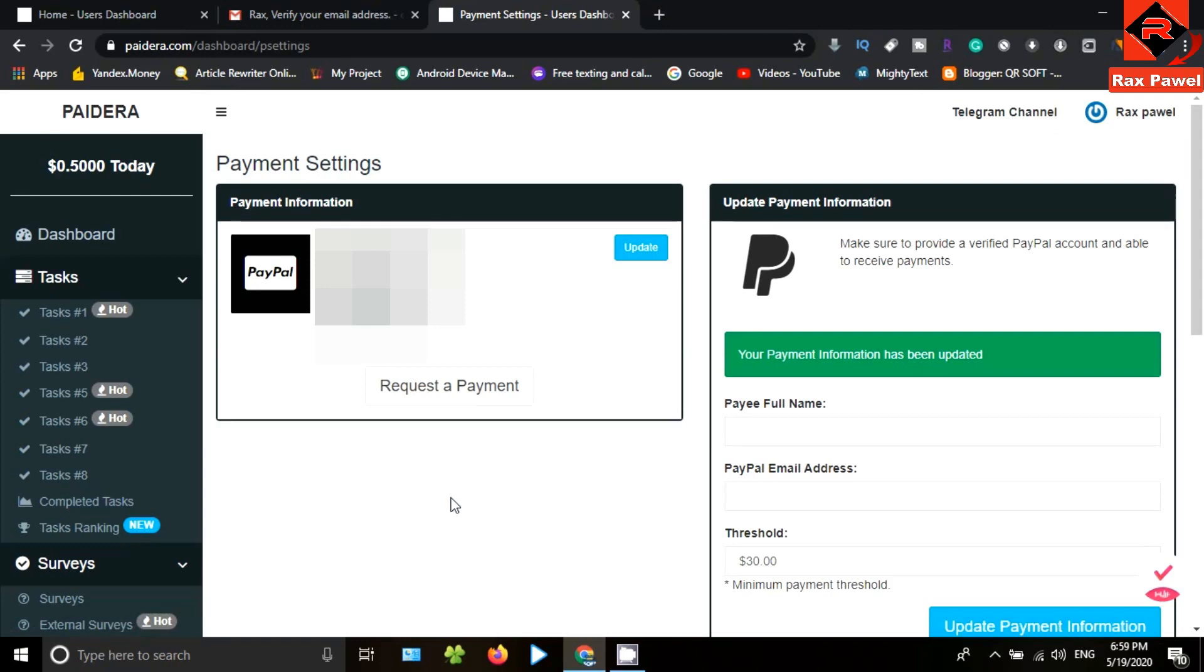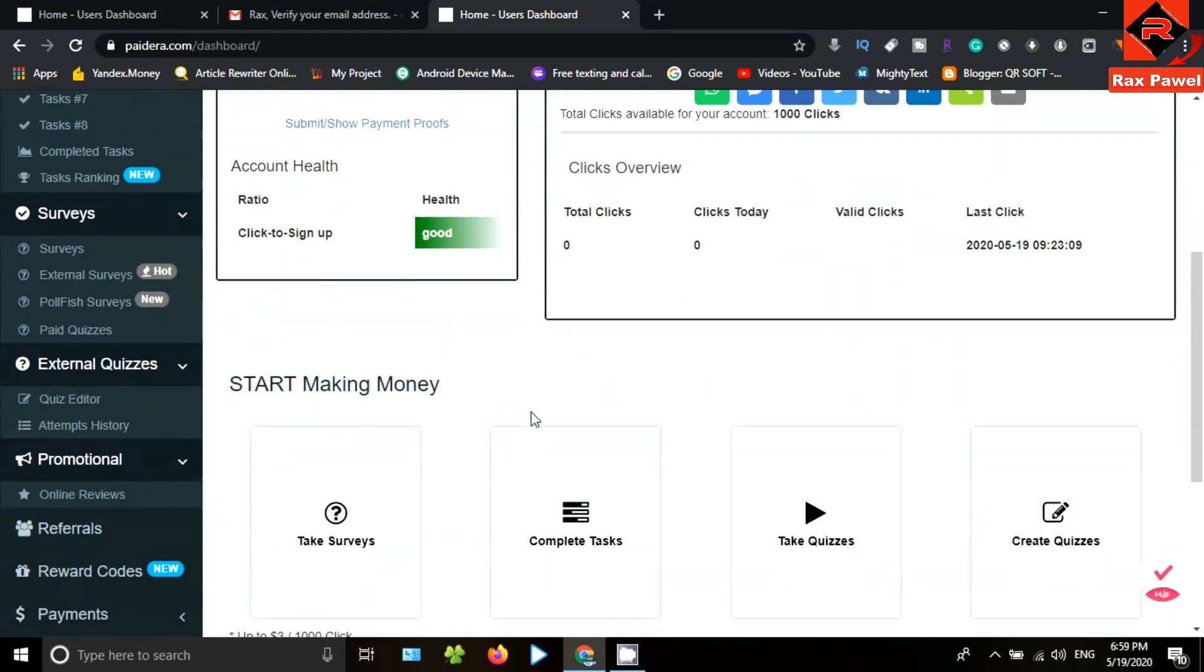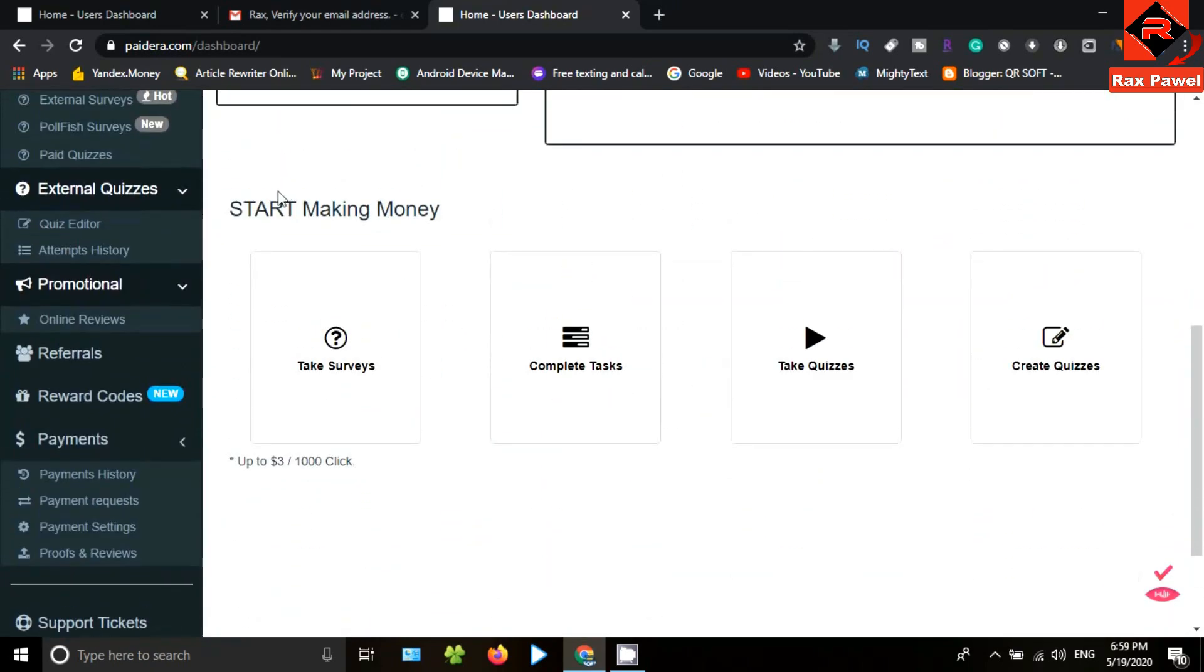Then go to the dashboard. Now let's see how to earn money from this website. When you come to the dashboard, you can see here the available money-making options.